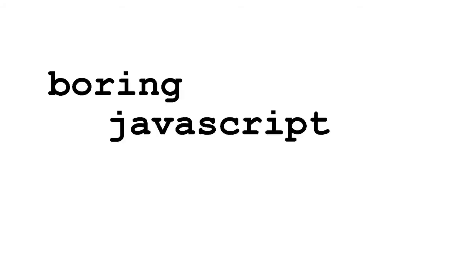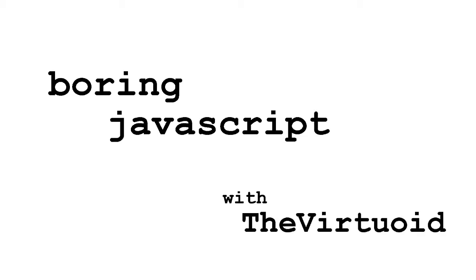Three, two, one, let's go! Hi everybody and welcome to another exciting edition of Boring JavaScript. I'm your host Virtuoid, a.k.a. Mike Smith, and today we're going to be talking about enums in JavaScript.